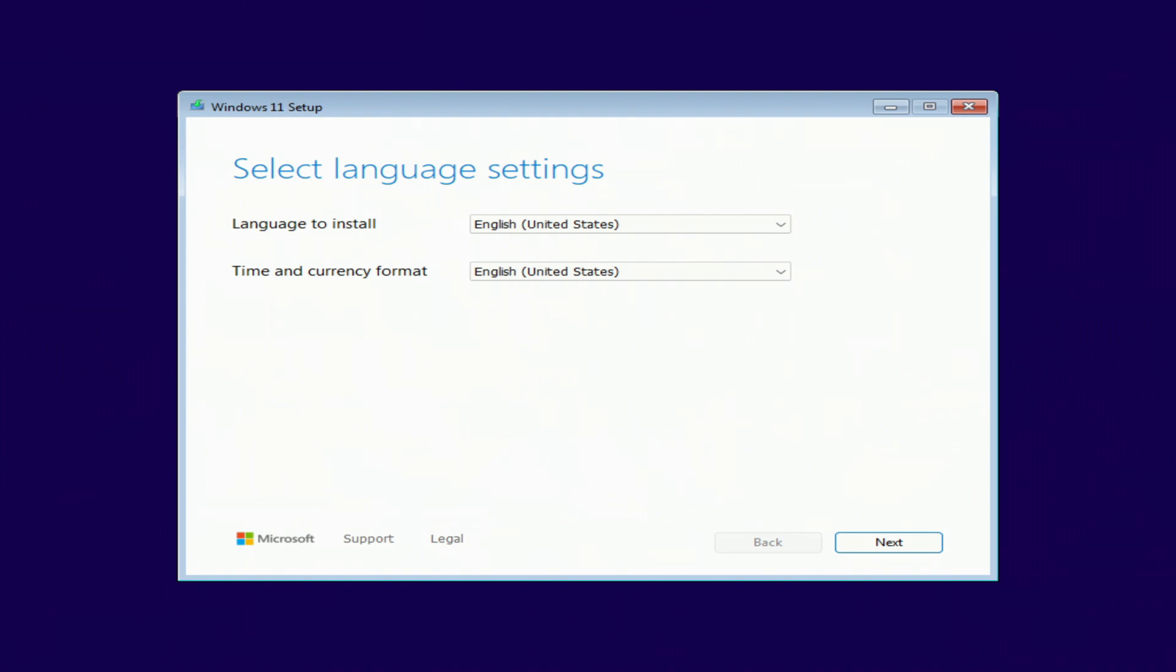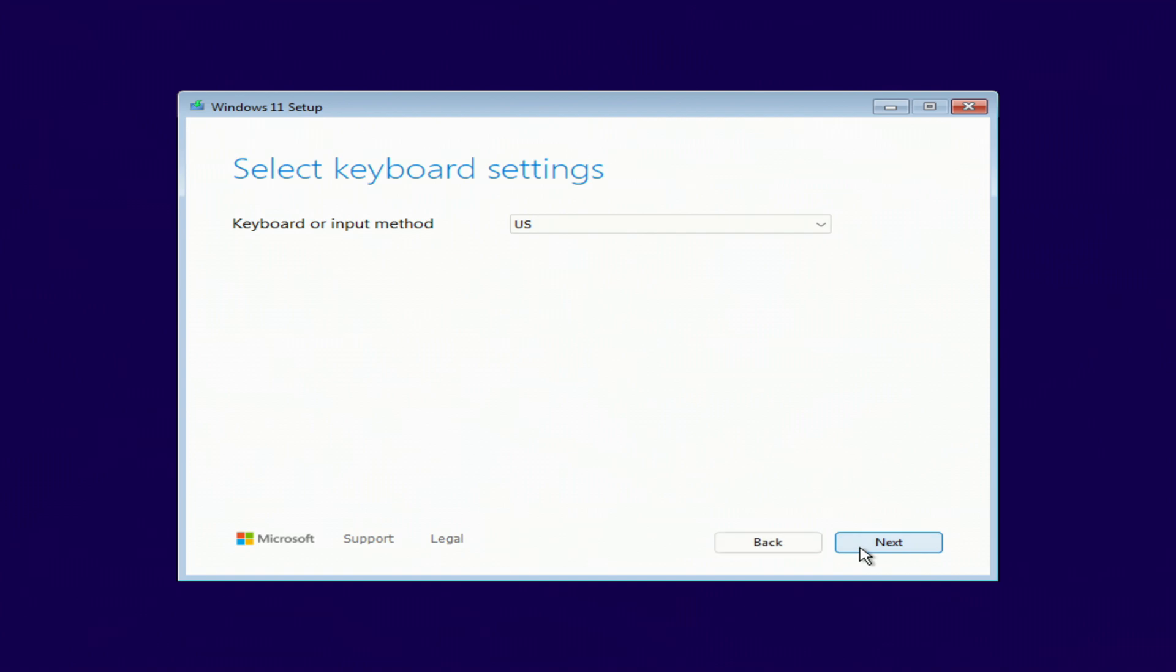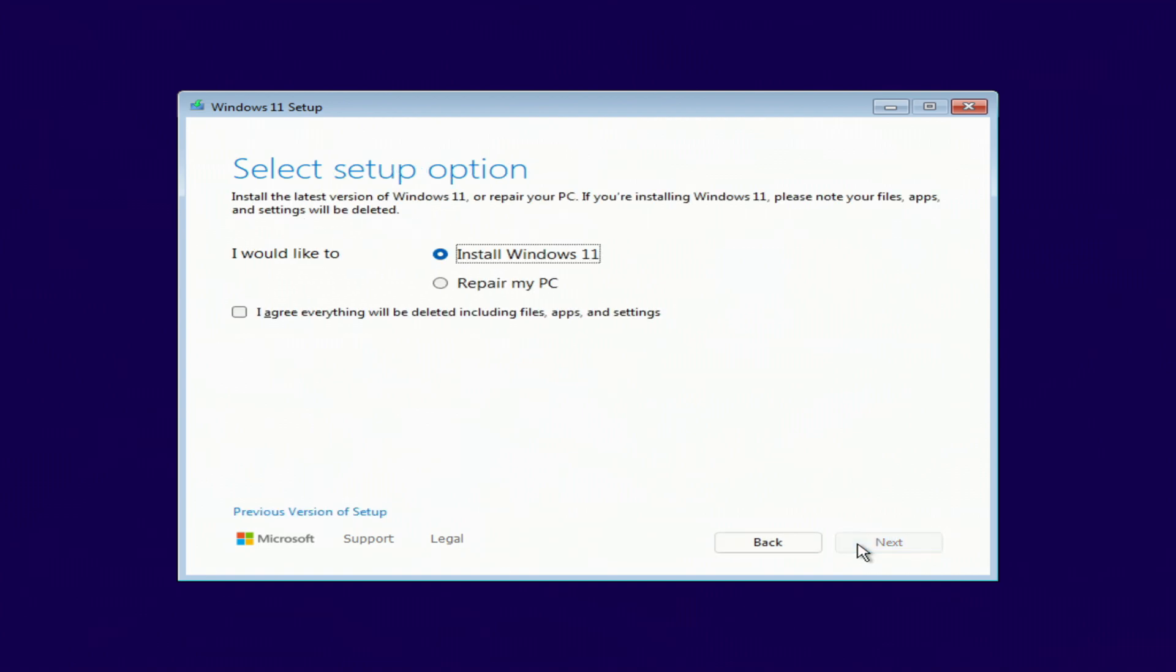The installation menu opens. I'm not changing anything here, next.